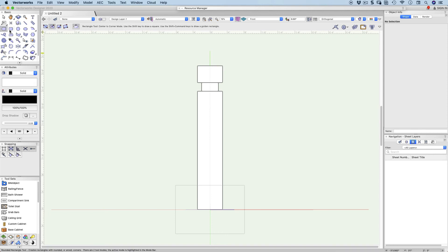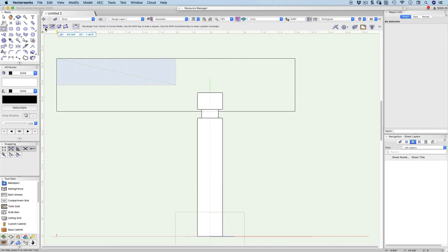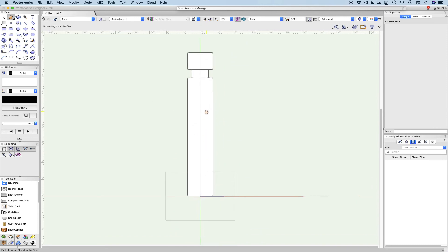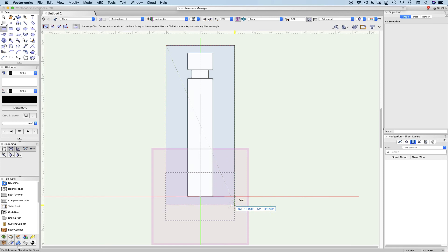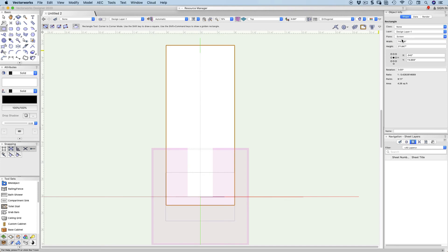Let's use our rectangle tool. I'm going to click here to start, check my rectangle settings, and click here to finish. You might notice the rectangle highlights — it's on a 3D plane. I'm going to change that to screen plane. It's important that you change this to a screen plane.